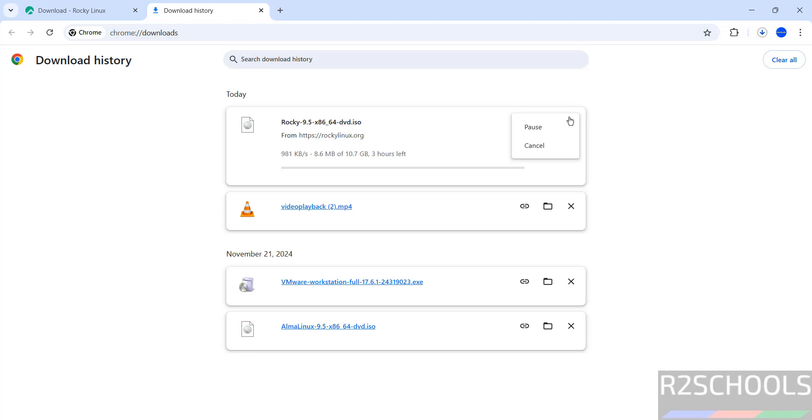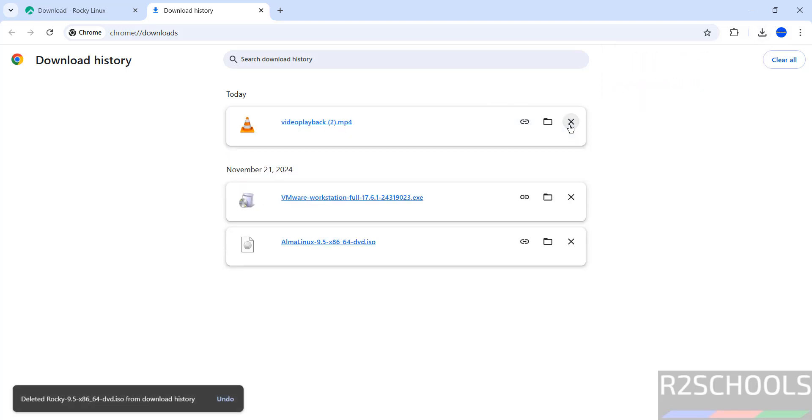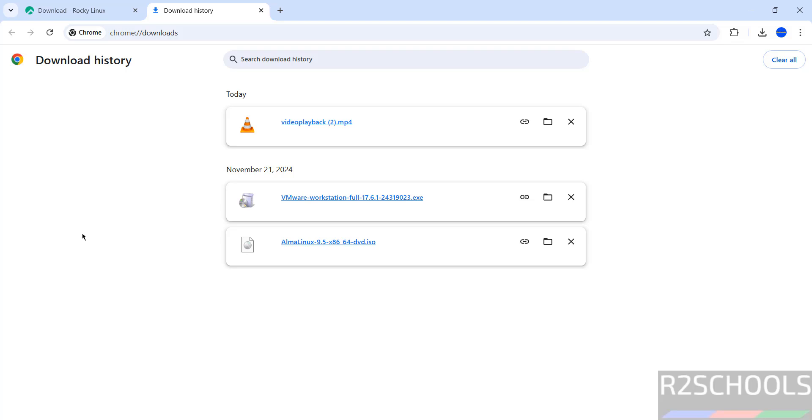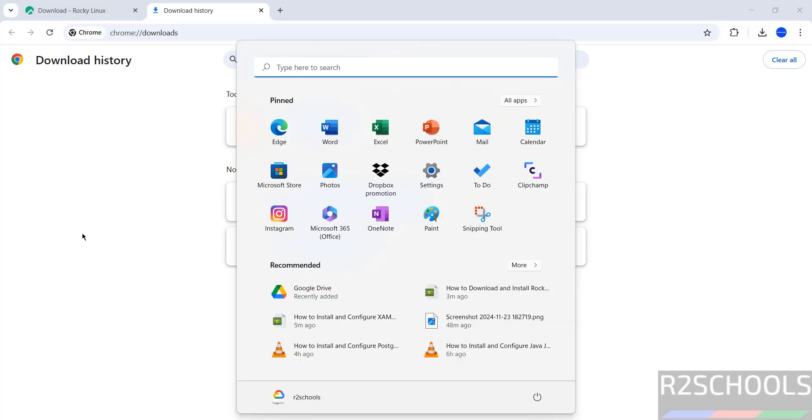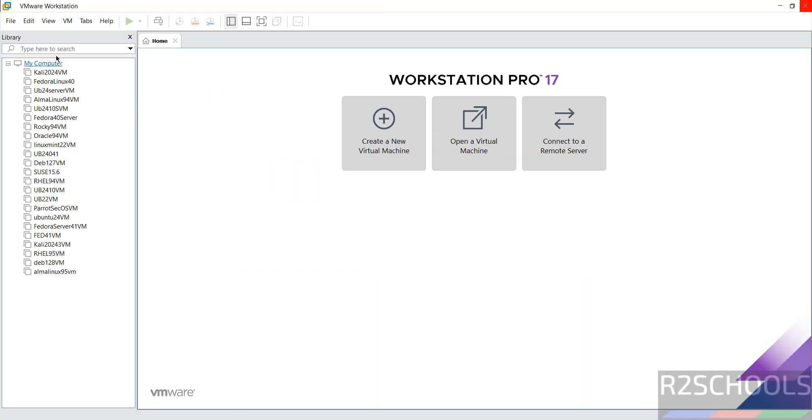Once we click, download has started and its size is 10.7 gigabytes. I'm canceling this because I have already downloaded. In your case, wait until download completes. Once download is completed, open VMware Workstation. If you want to install VMware Workstation on your machine, go through my channel where you can find how to install VMware Workstation on Windows.